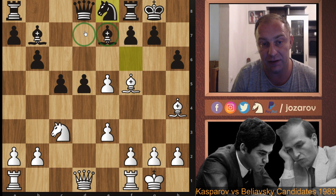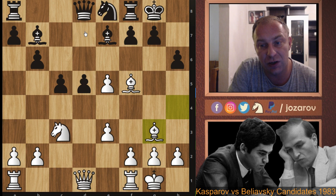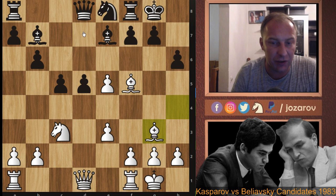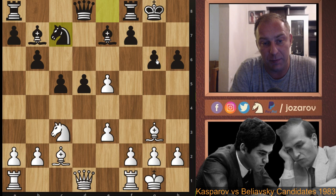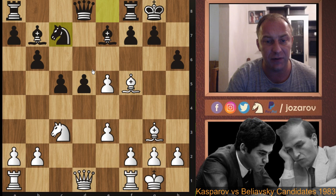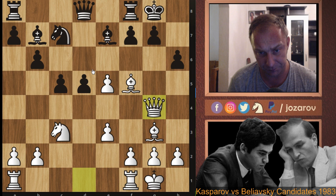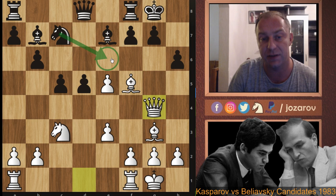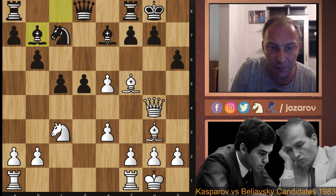After dxe5, Ne8 was played instead of Nd7. Kasparov again plays Bg3, and Nc7 was played by Beliavsky — a very risky choice. Perhaps better was g6, then after Bc2 try Nc7 and grab the e6 square. Instead Nc7 immediately gives Kasparov the opportunity to play Qg4, preventing the knight from jumping to e6.